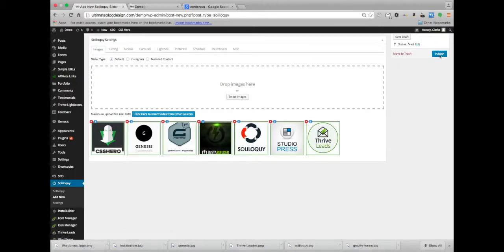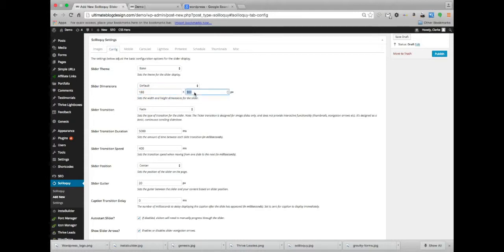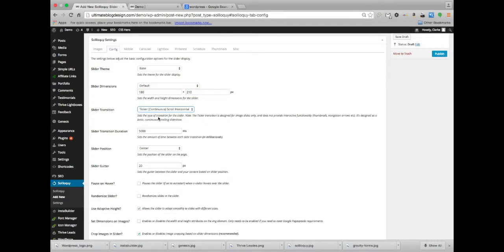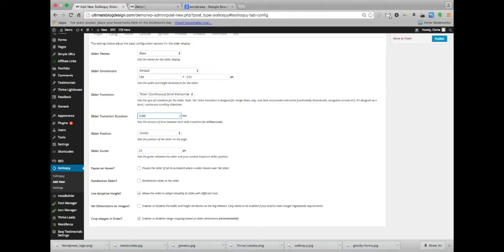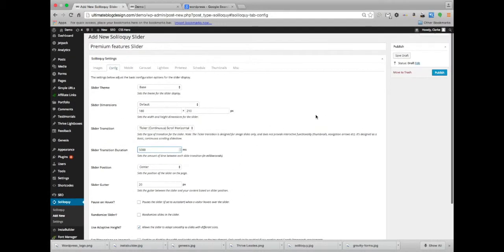I'm going to go ahead and, oh I need to do the configure on this. So let's go ahead and, I looked earlier, the size is 180 by 210 I think. And we'll do a, this one looks fun, we'll do a ticker continuous and see what that looks like. Might be neat, might not be neat, we'll see. So I'm going to go ahead and hit publish.